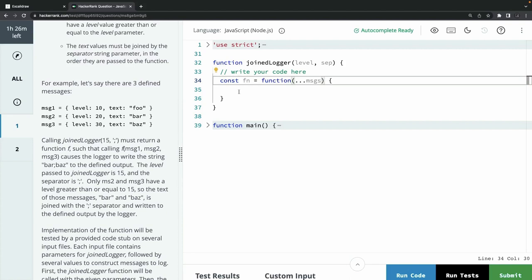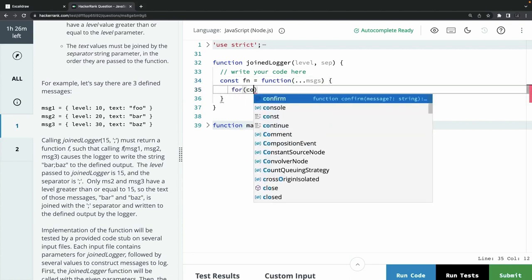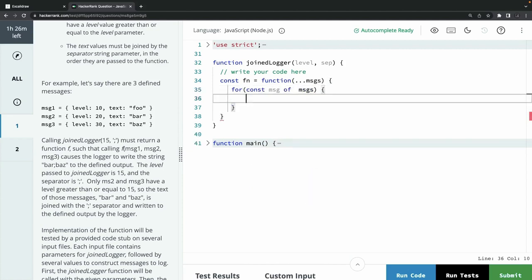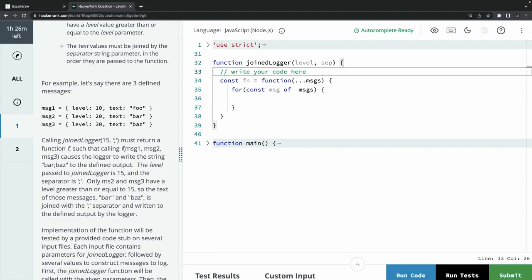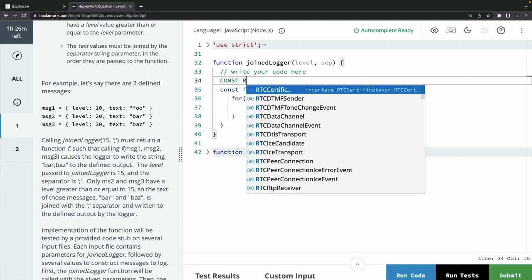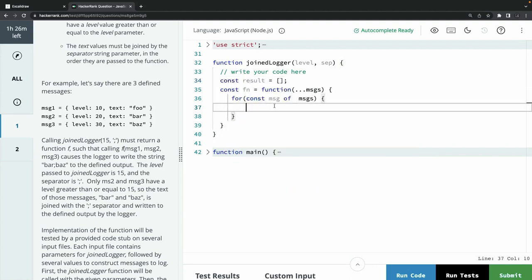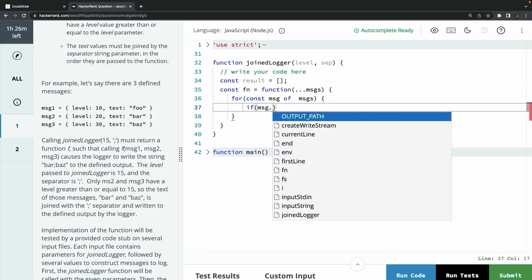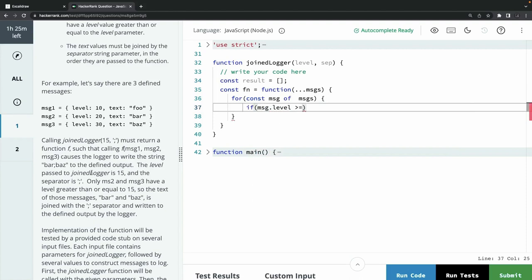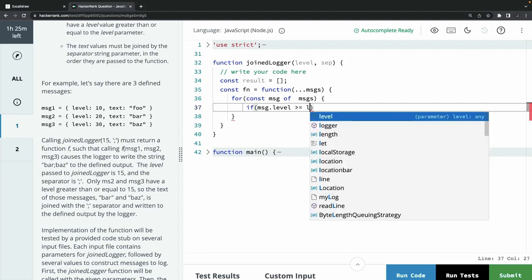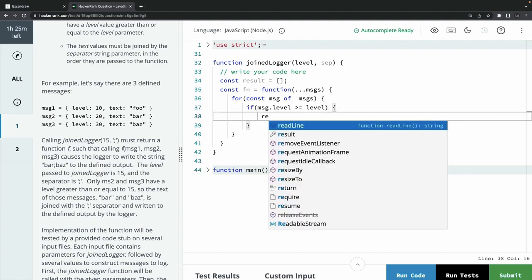It takes a variable number of arguments and then we need to iterate because it's an array: for const message of messages. Each message object contains level and text. We need to care only about those message objects whose level is greater than or equal to the level passed into the joinLogger function. Once we get all these messages, print the values separated by the separator that was passed in. I'll create a result array outside, then check if message.level is greater than or equal to the level passed in the outer function.